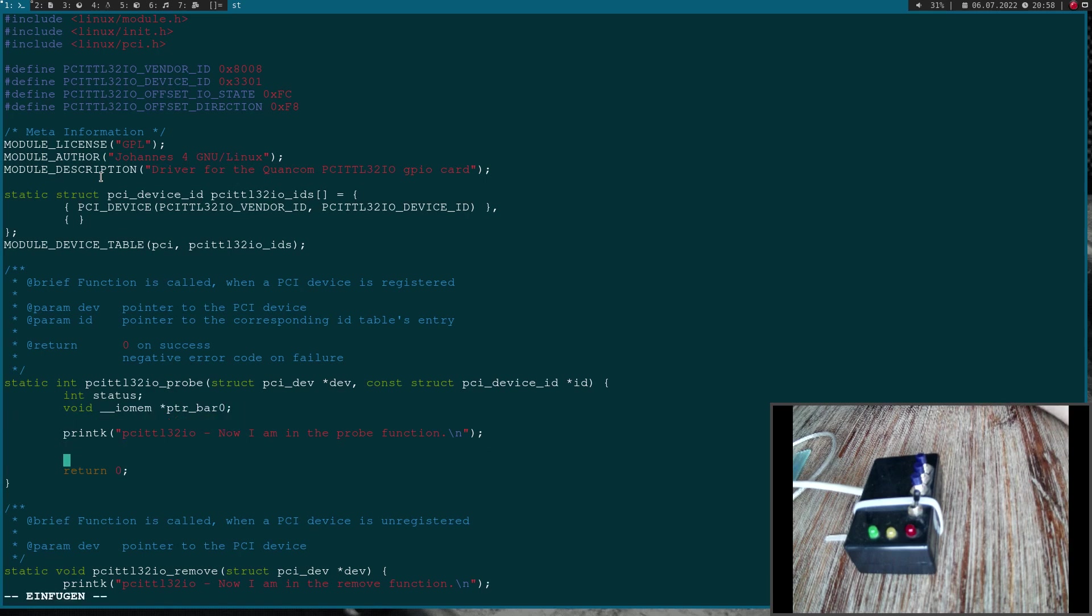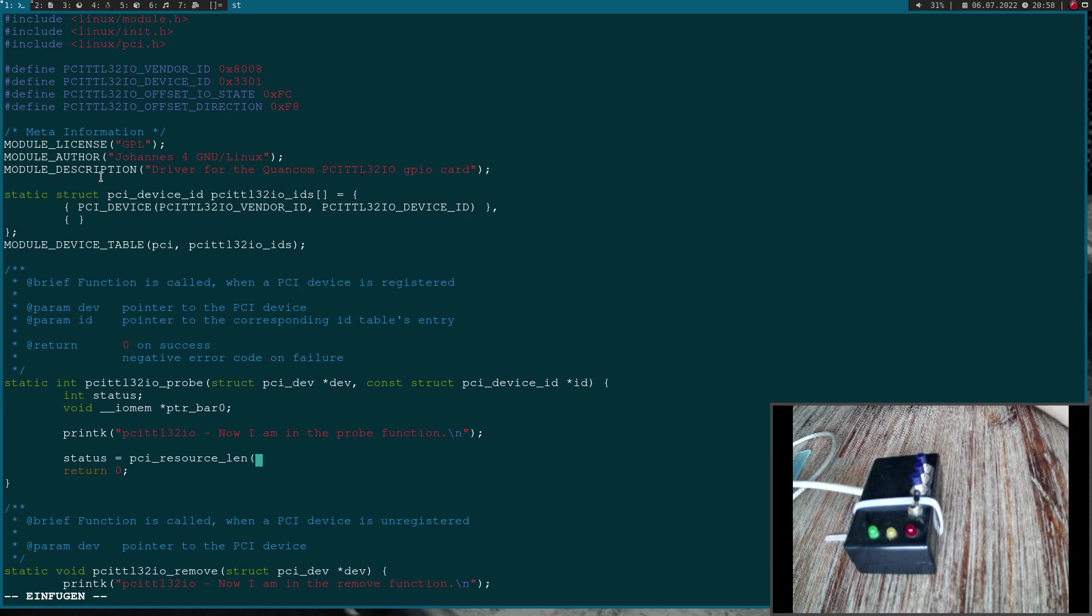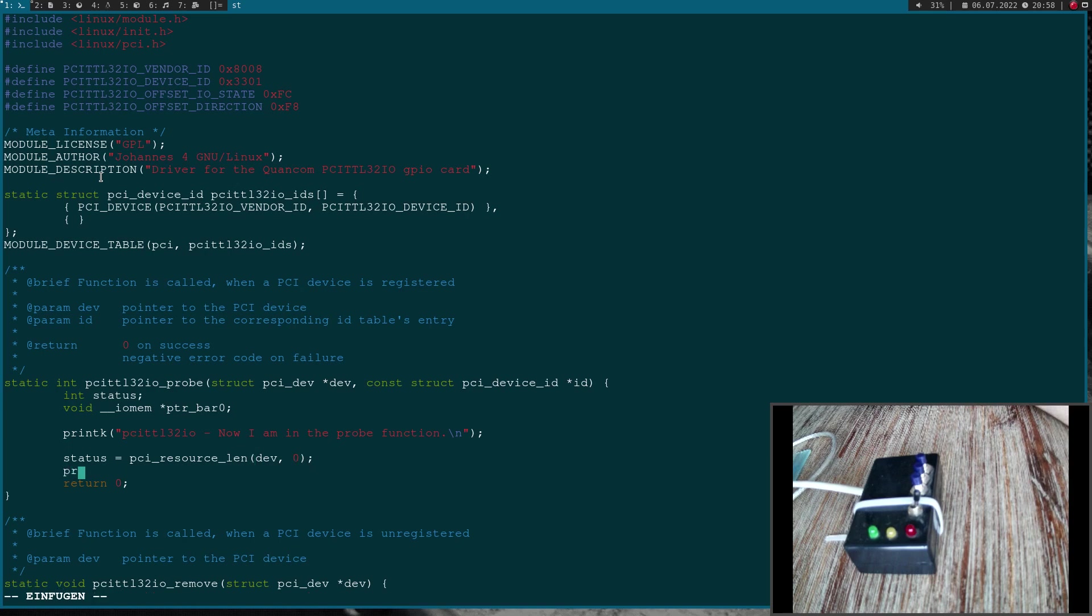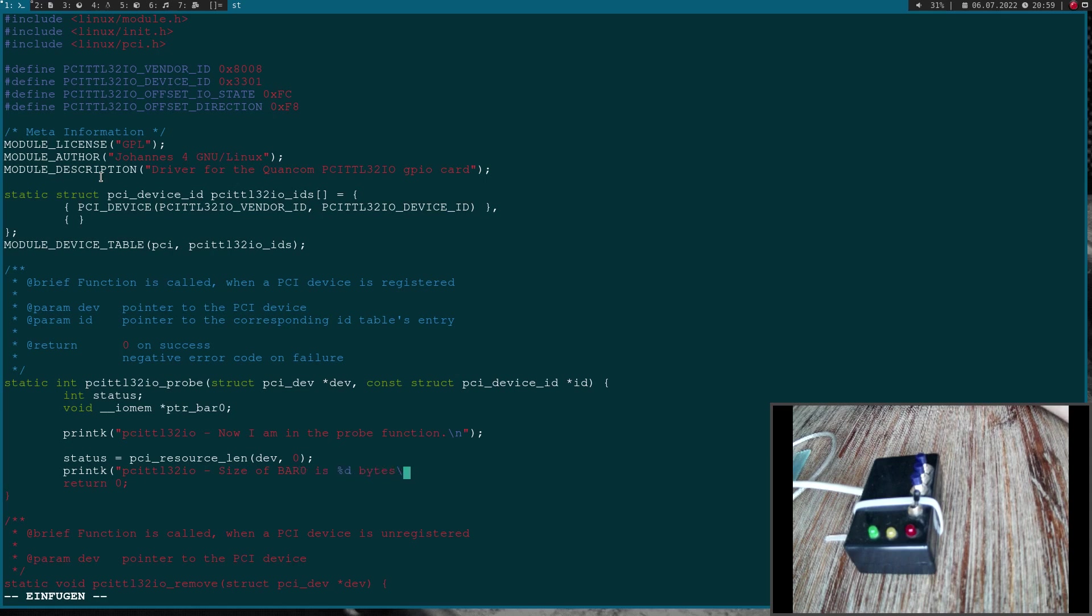Now I'm in the probe function. But before we're accessing the memory, let's check how much memory is available. I will use the function pci_resource_len to get the size of BAR 0. As an argument I have to pass the pci_dev struct pointer from our current selected device as argument 1, and argument 2 is the BAR I'm interested in, which is BAR 0 in my case.